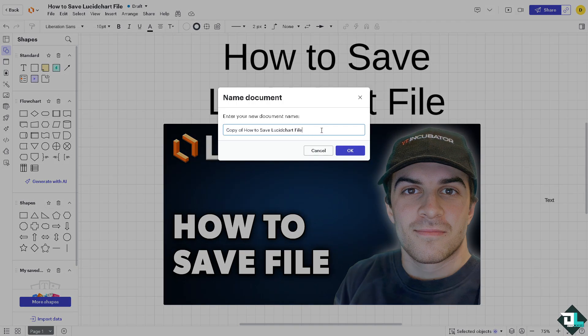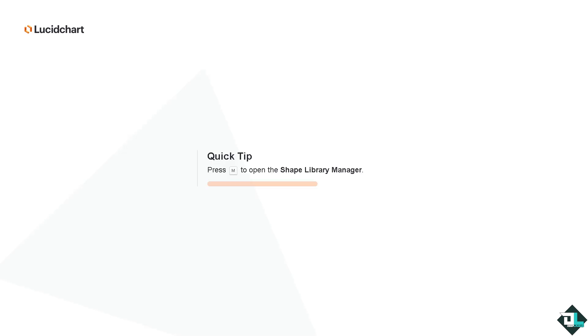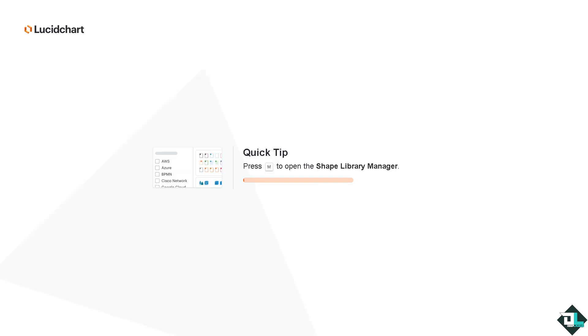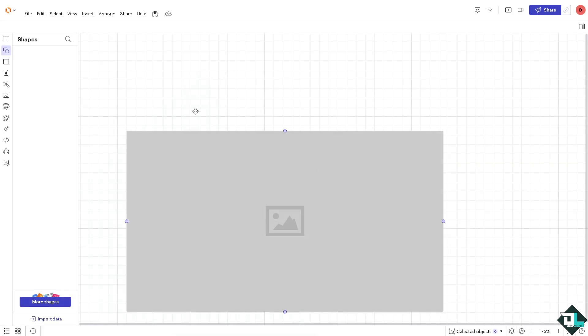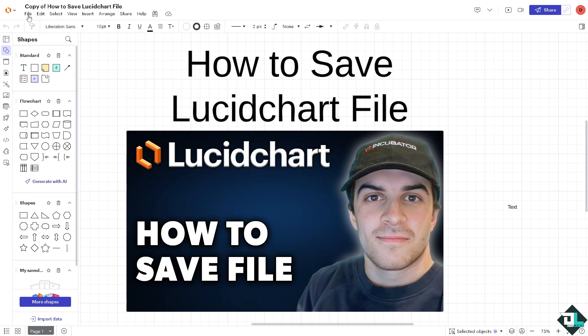If you click 'Make a Copy,' you have the option to save it as a duplicate. Click OK and you'll be able to create a duplicate and save a copy of the file. You can delete the original file if you want. The copy will be recreated and saved.